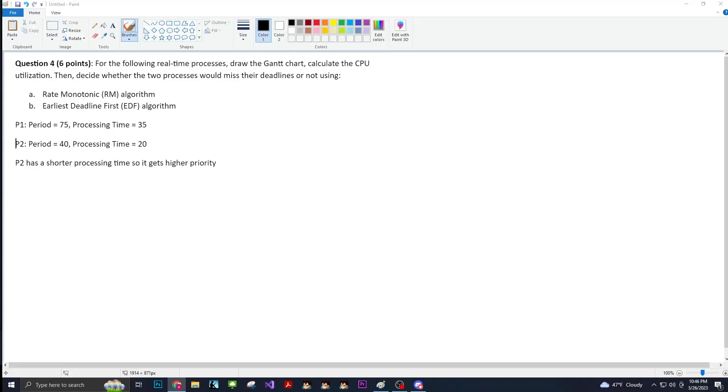What is going on today? We're going to be doing the earliest deadline first algorithm. Let me look at my notes.